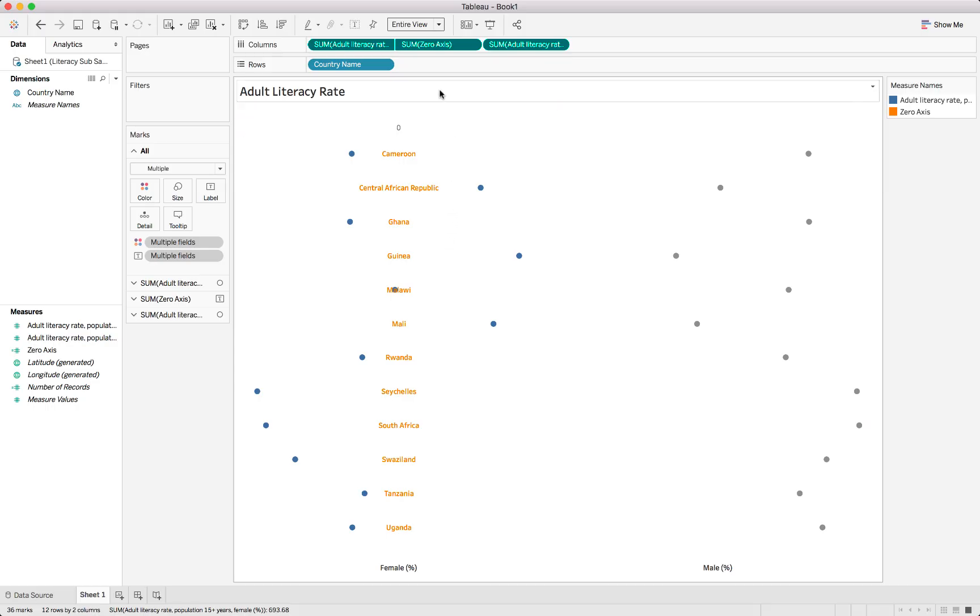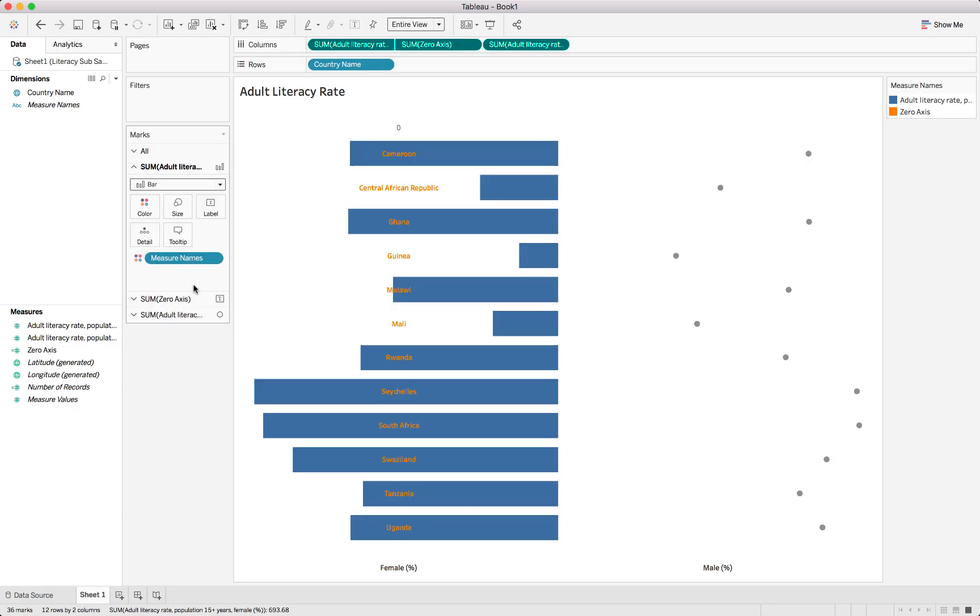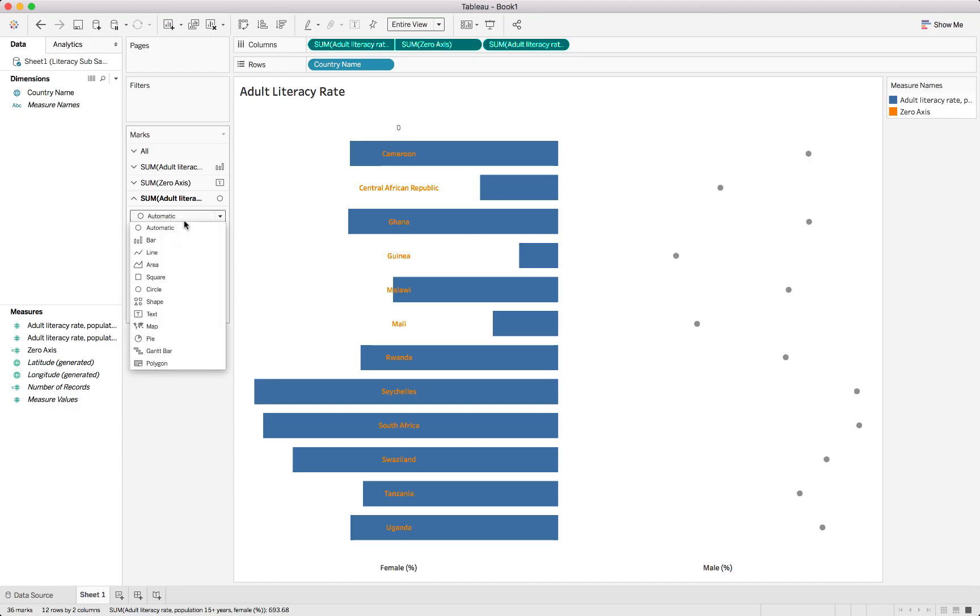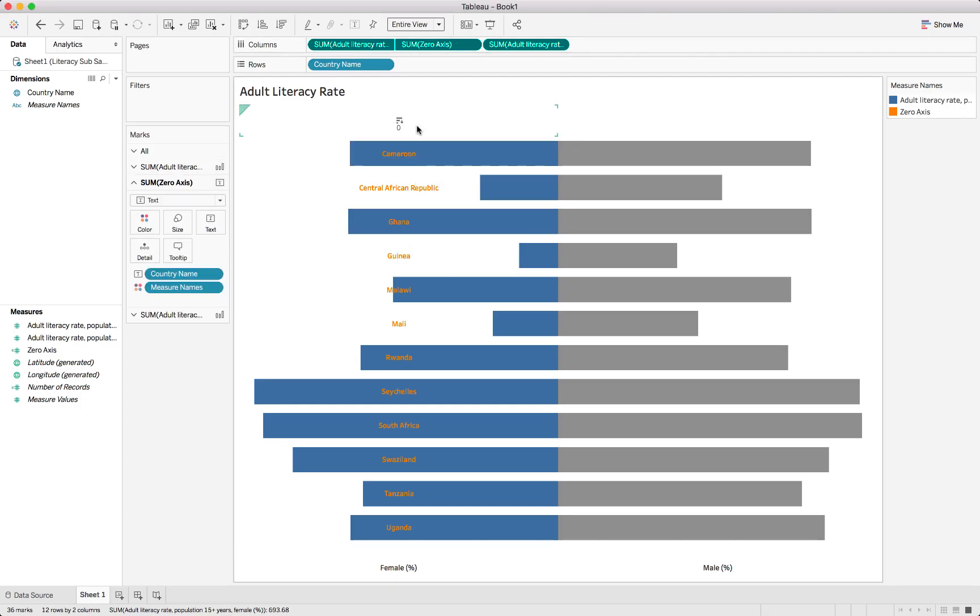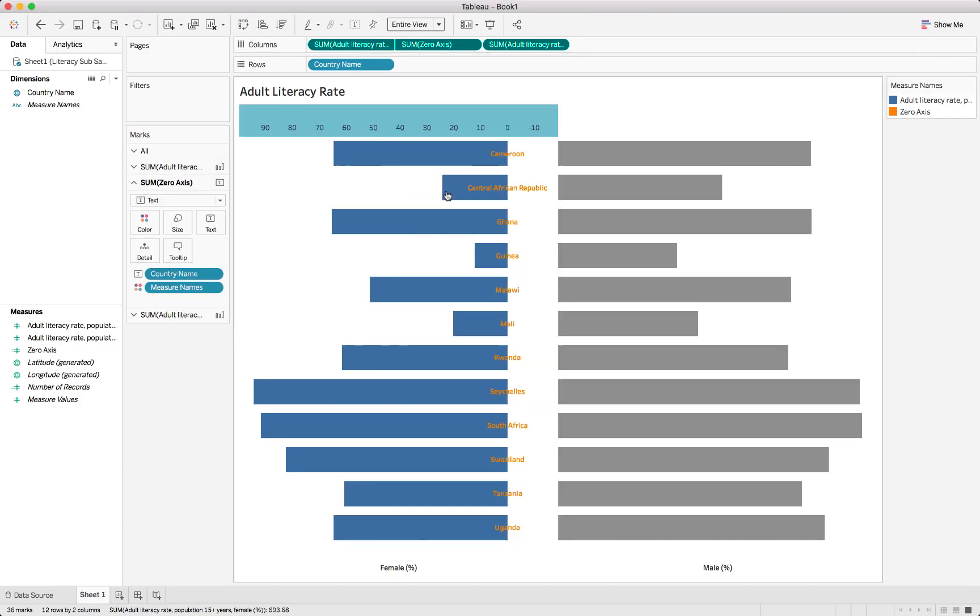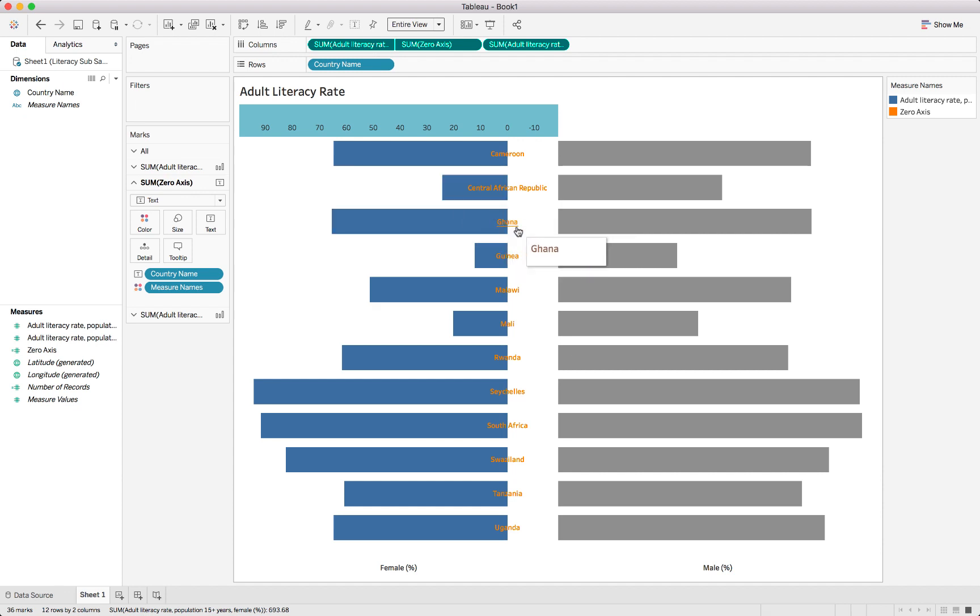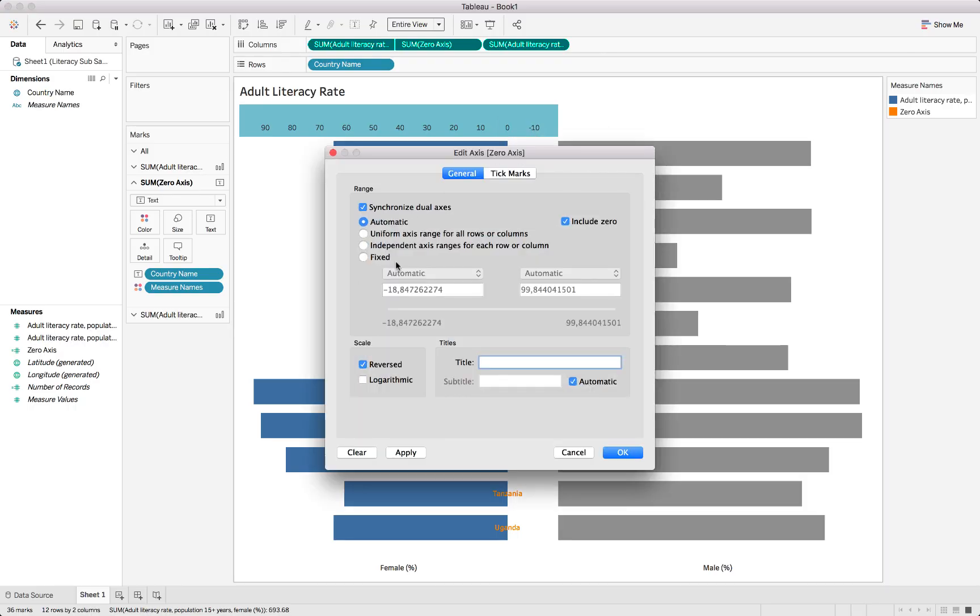It will look slightly different, but we can actually go and change it back. If we go on each of these, make it a bar chart once again. For this side also make it a bar chart. We'll fix up the colors in a second, but for now this is what we'll do. We'll also synchronize the axis, and that obviously puts the description in the middle over there.